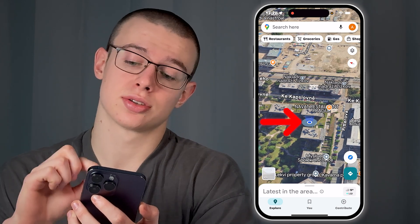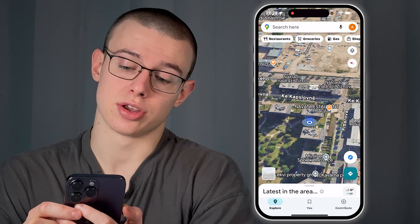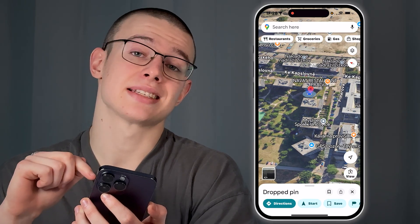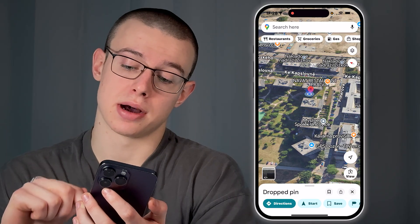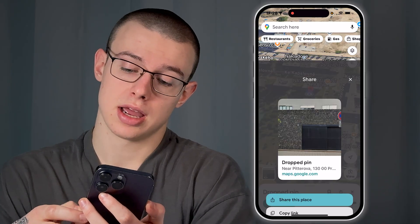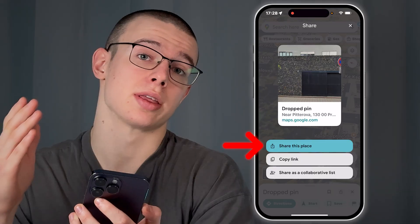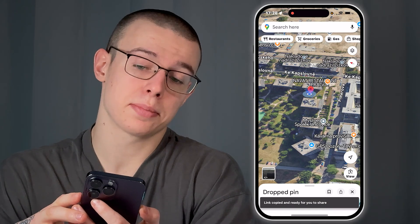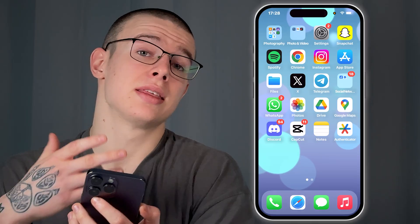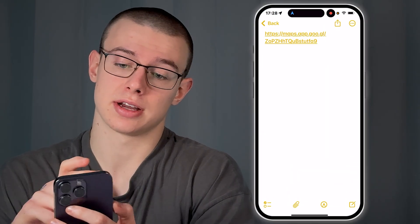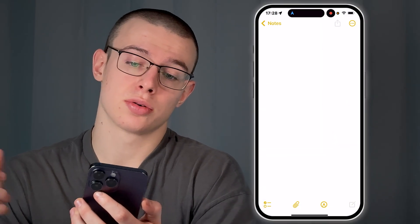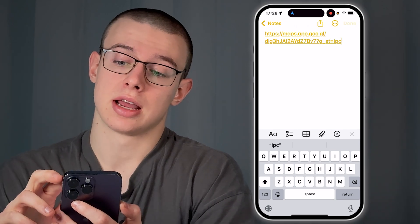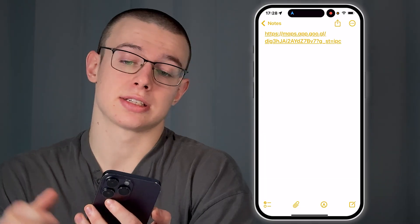Now click and hold onto this blue dot and this will create a pin. You can click on this share icon — the box with an arrow — and share this place with somebody or just copy the link. When you copy the link, you can open the Notes app on your device, create a new note, and paste this location link right there to share it with somebody.